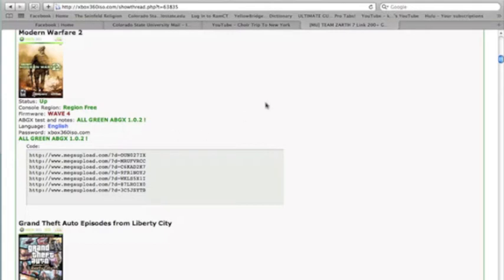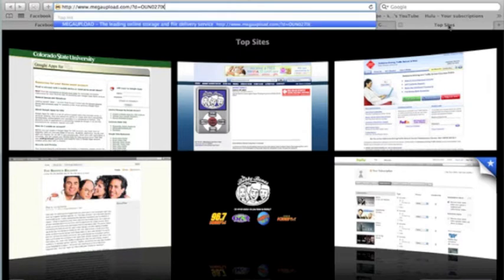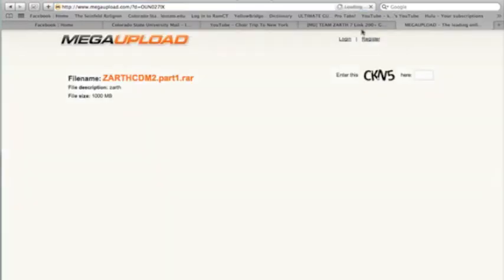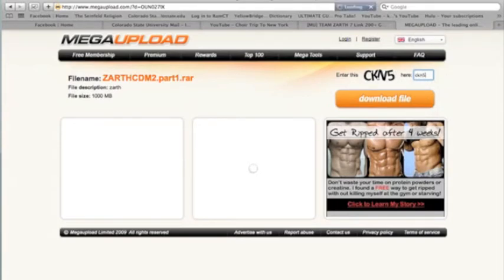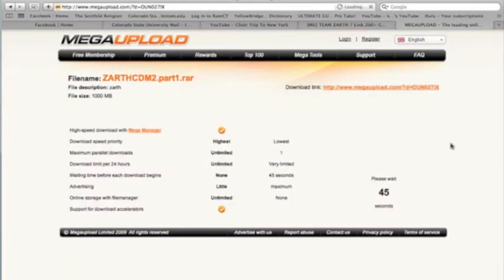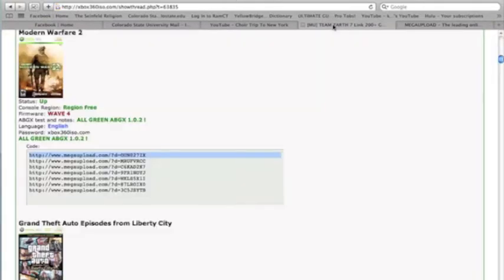So what you're going to do is, say you want Call of Duty Modern Warfare 2, you're just going to copy the first link and then enter it in your browser. And if you've never used Mega Upload, you just enter the code that's right here. So you just do CKN5 and click download file. And if you don't have a premium membership, you're going to wait 45 seconds or whatever. So that's what you're going to do, and you're going to download all of these seven parts, and then you'll have Call of Duty Modern Warfare 2.